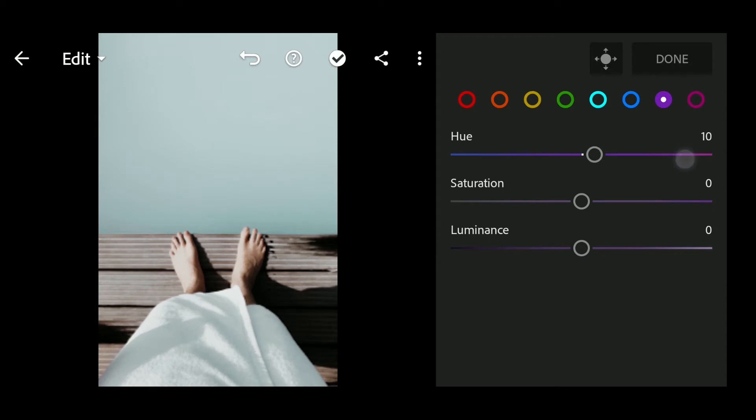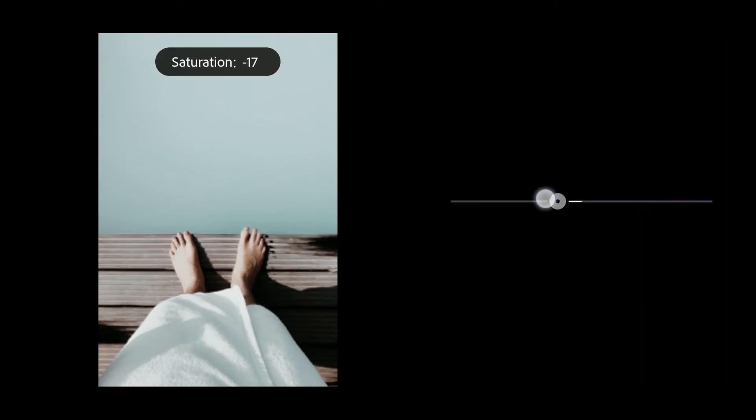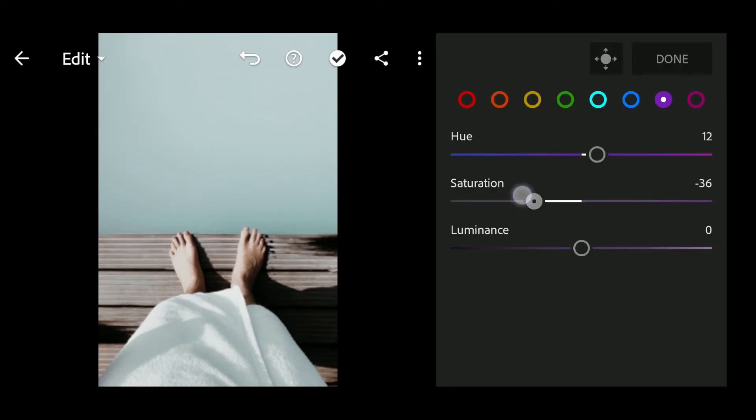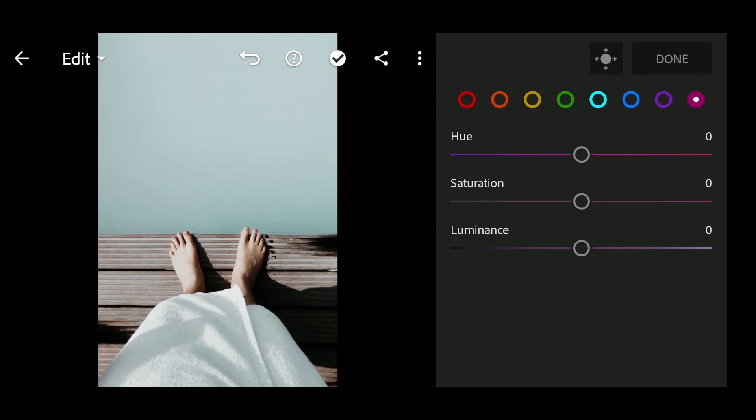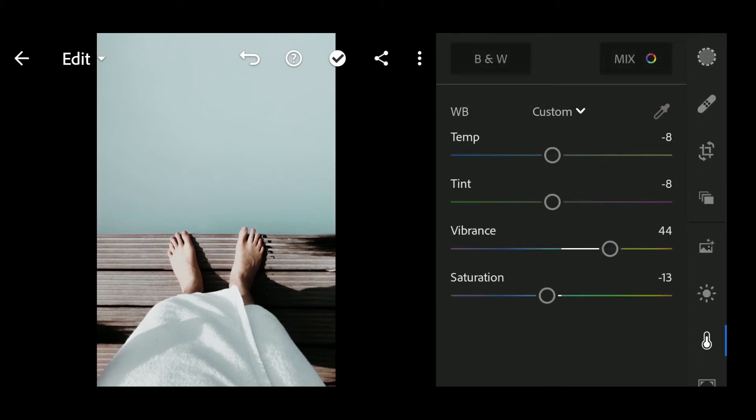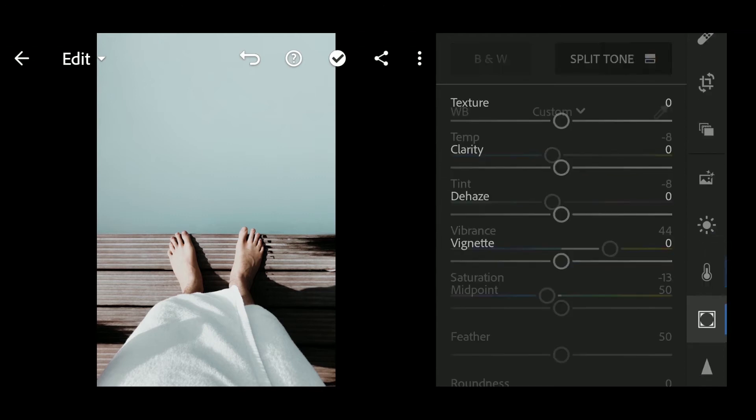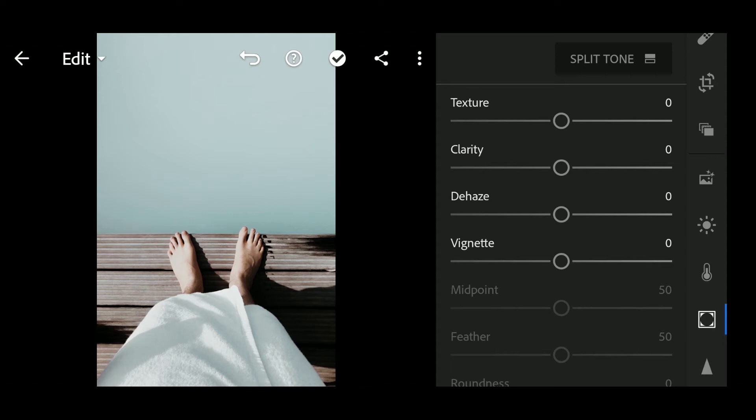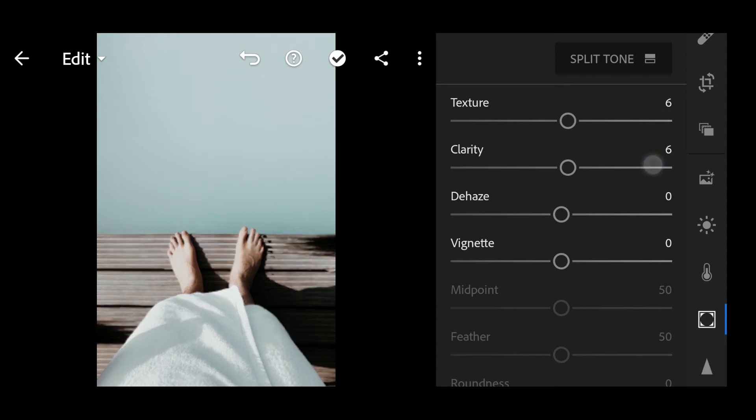Hue to 12, Saturation to minus 36, Luminance to 25. Texture to 6, Clarity to 6, Dehaze to 8.